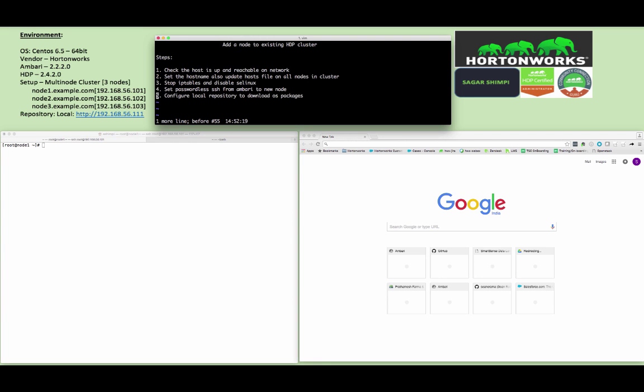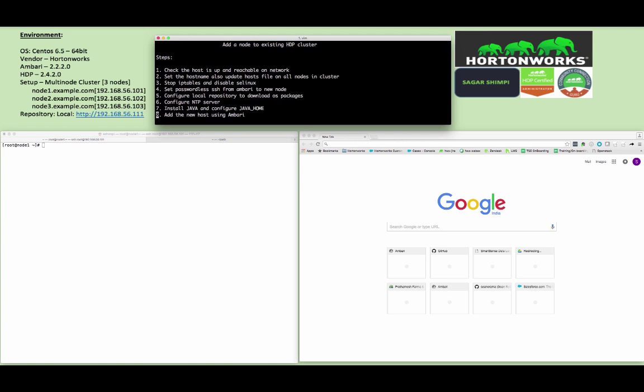Set a passwordless SSH from Ambari to the new node, configure local repository for installation or download of the packages, NTP server configuration for time to be synced, install Java and configure Java home, add the new host using Ambari wizard. Let's proceed with the steps starting from step one.